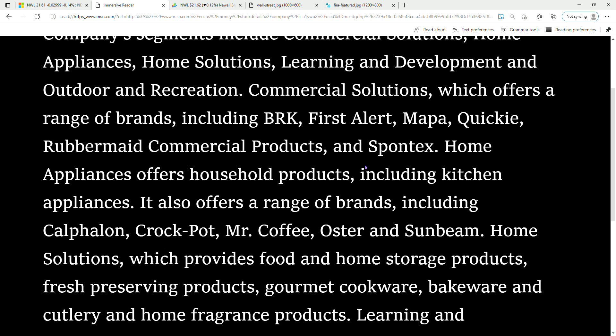Home Appliances offers household products including kitchen appliances. It also offers a range of brands including Calphalon, Crock-Pot, Mr. Coffee, Oster, and Sunbeam. Home Solutions provides food and home storage products.